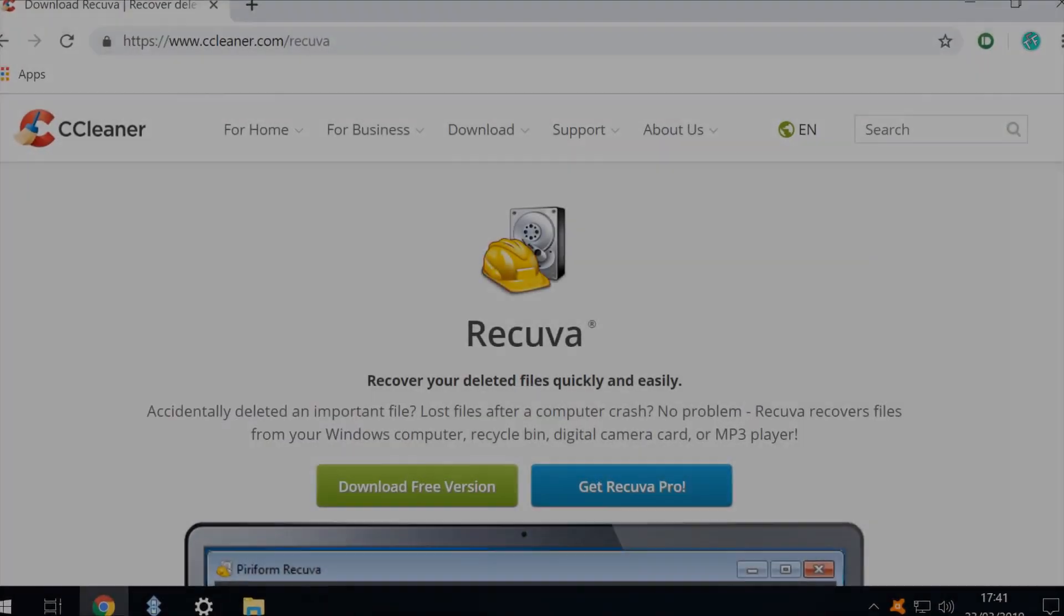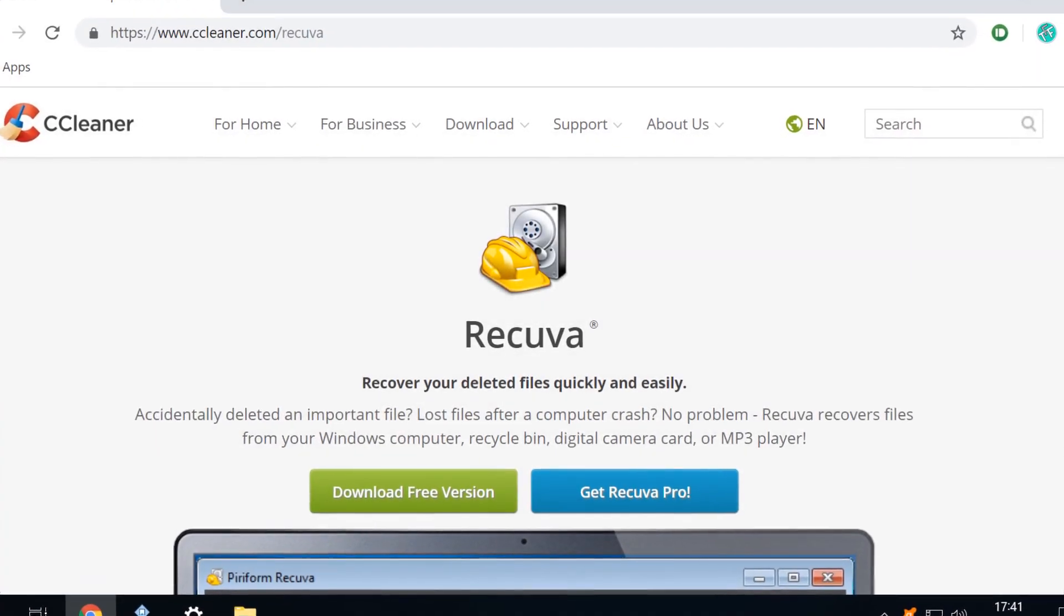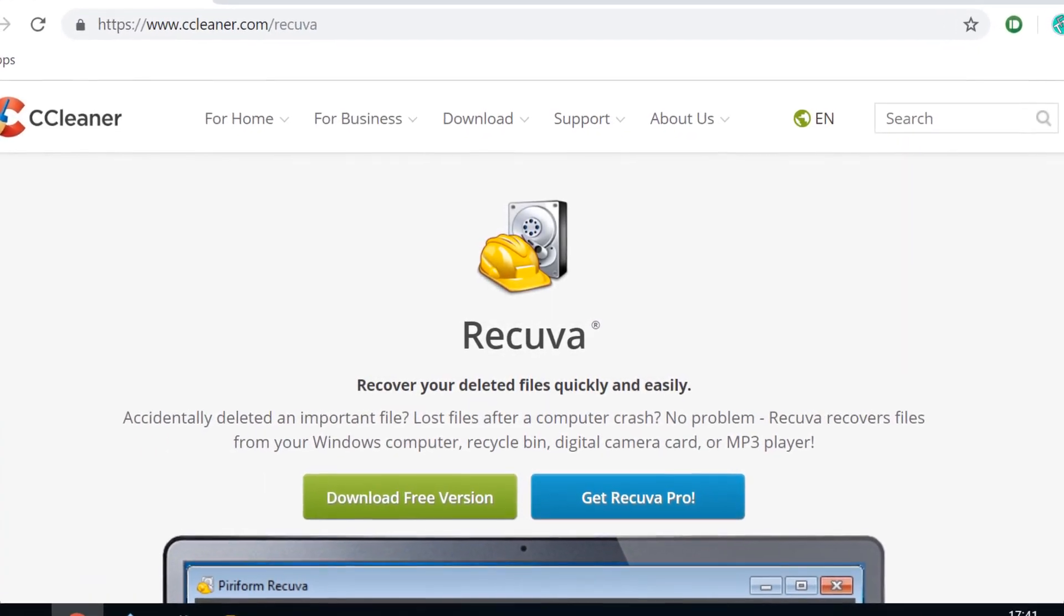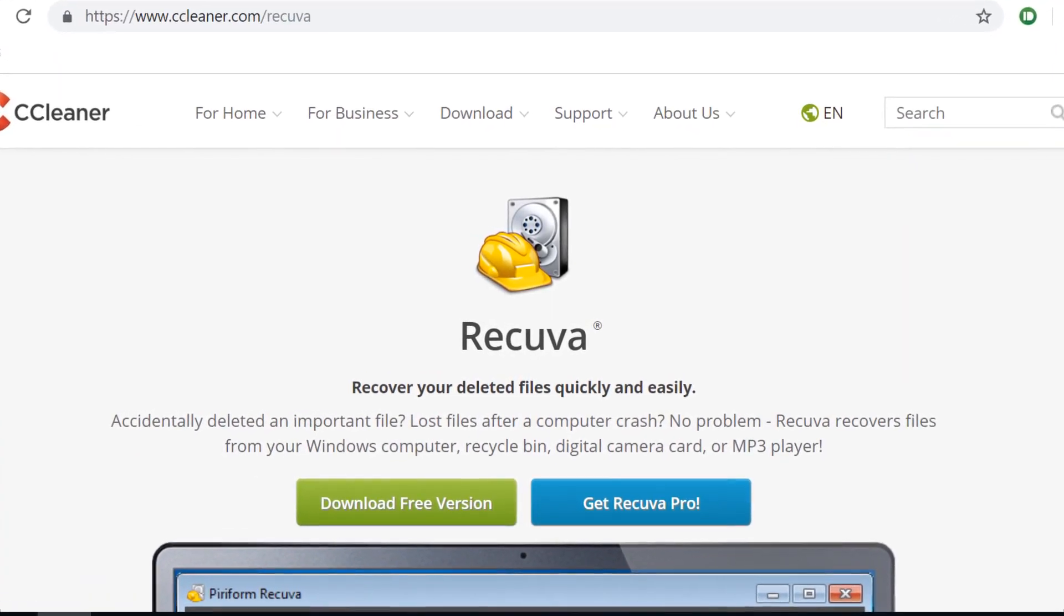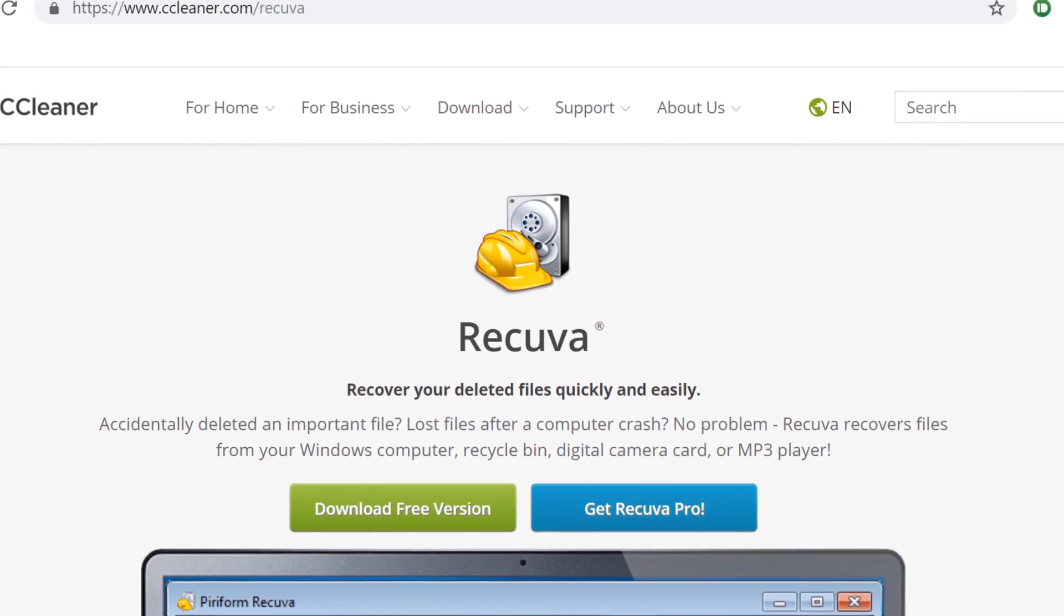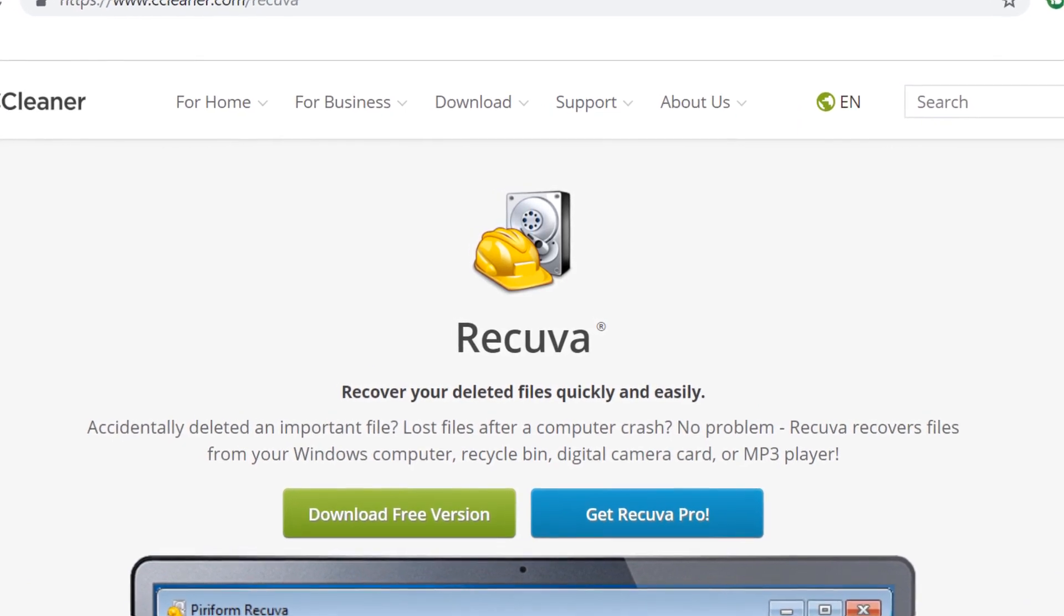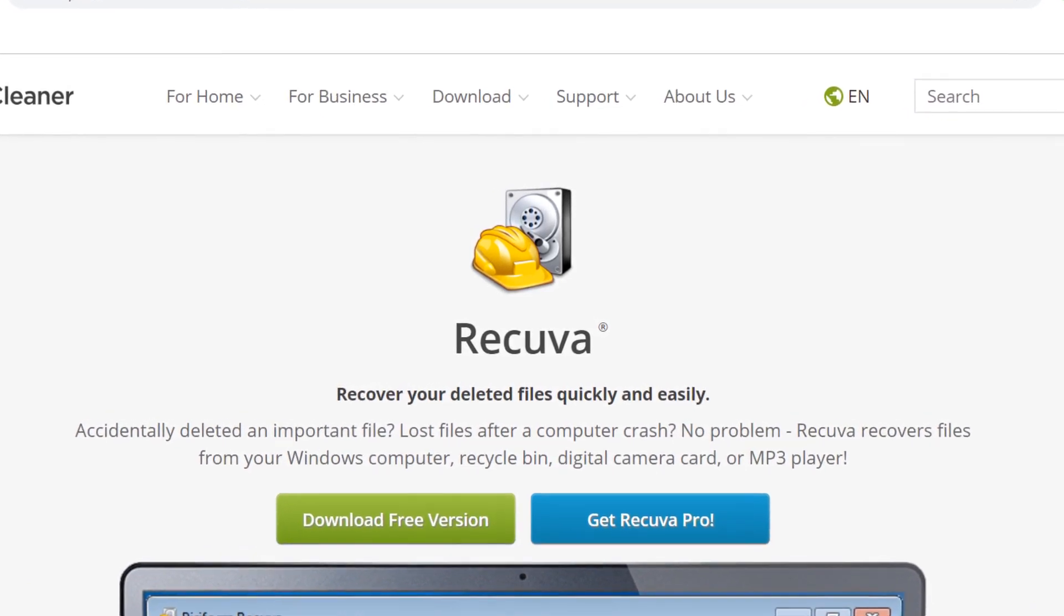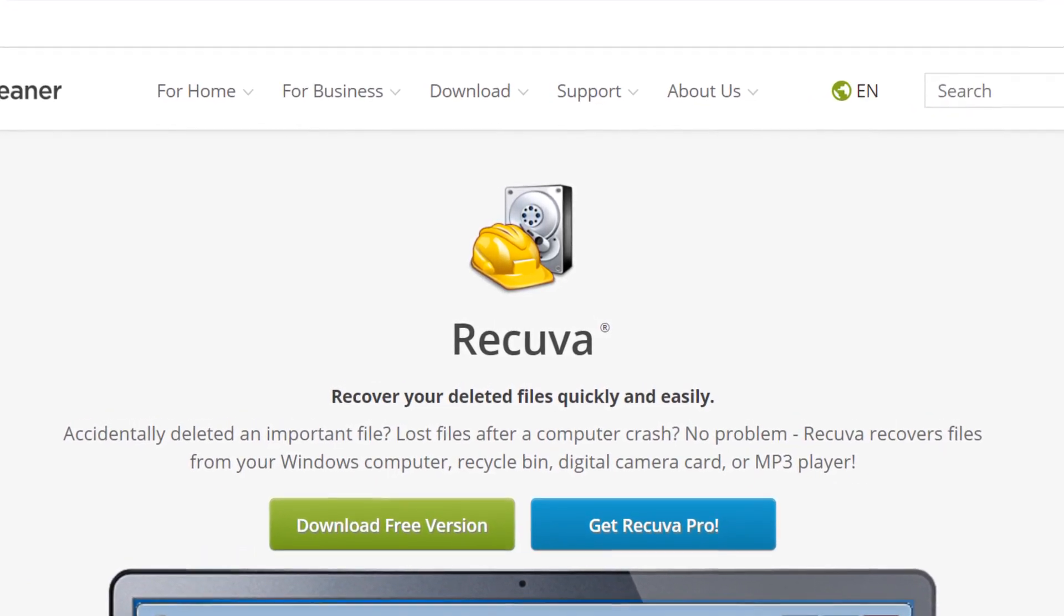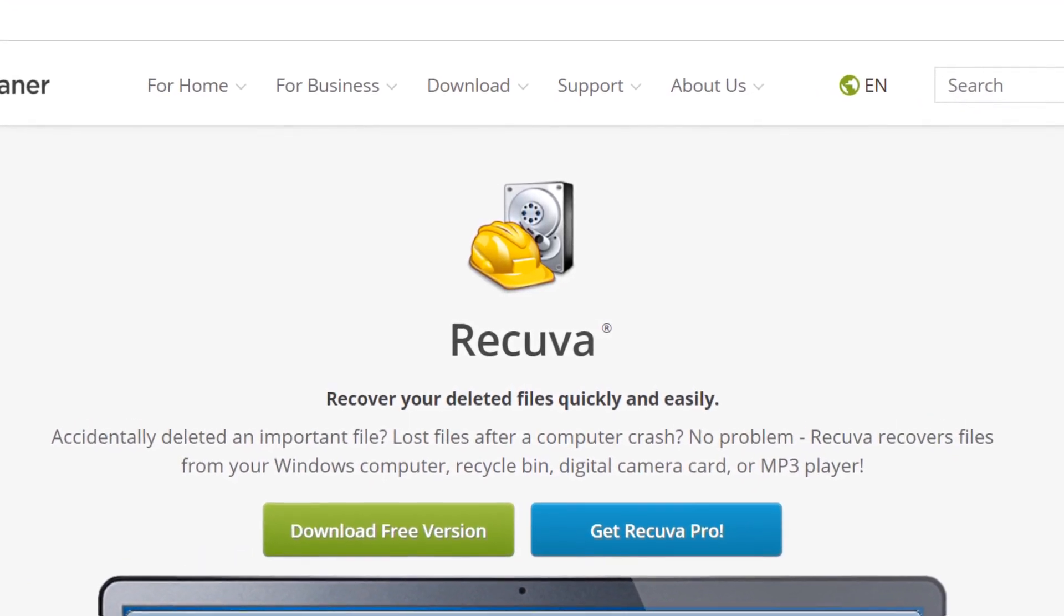Hello everyone and welcome to TechFixFlix. In this tutorial we will download and use Recuva, a free tool to recover deleted files in Windows 10.